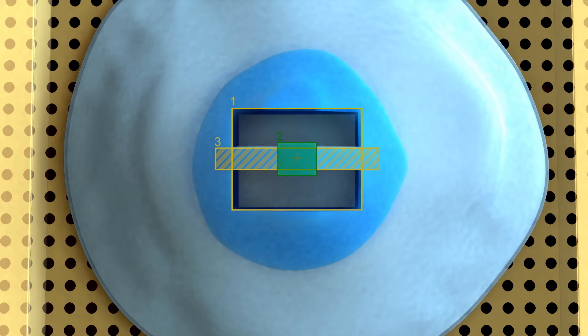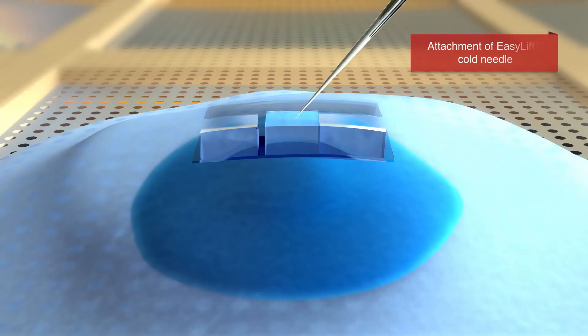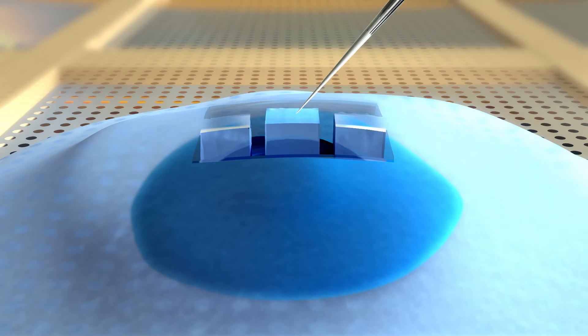In the next step, the region of interest is then secured to the cold needle of the easy lift system and afterwards cut free with the ion beam.